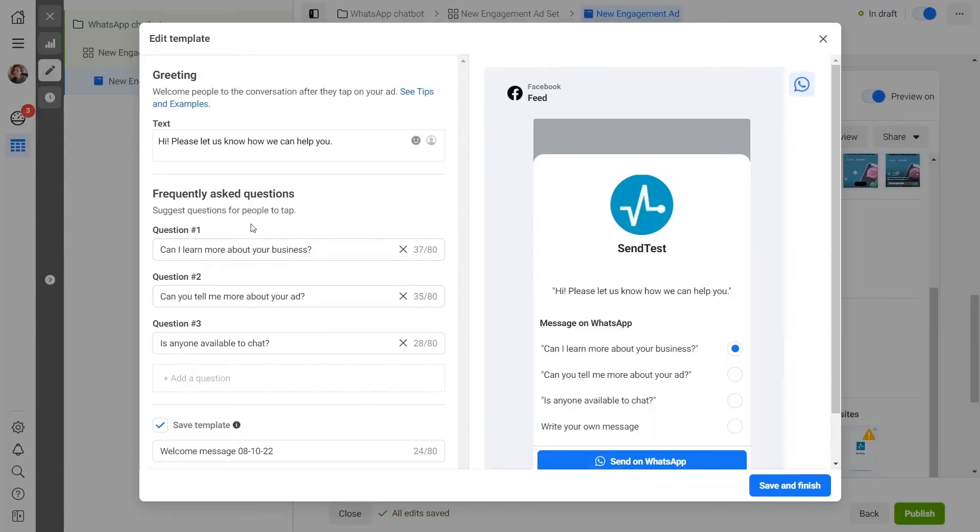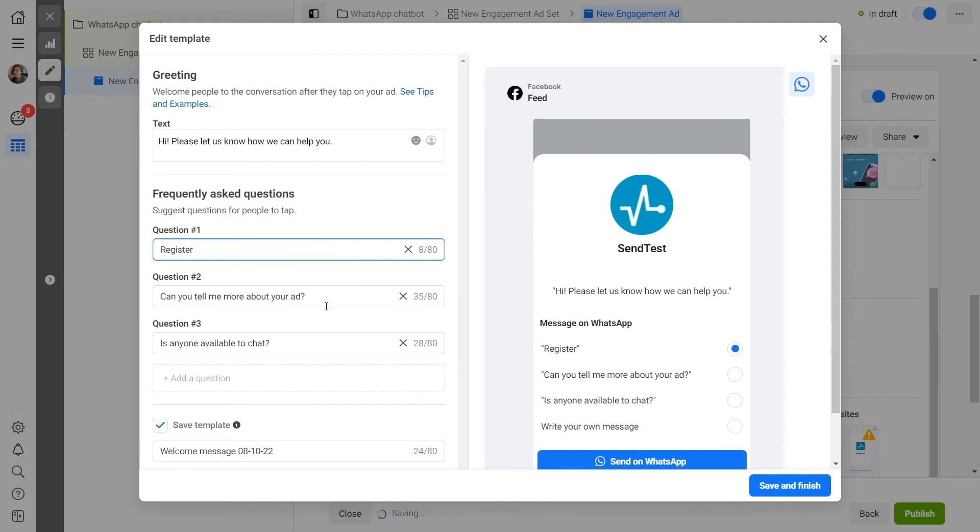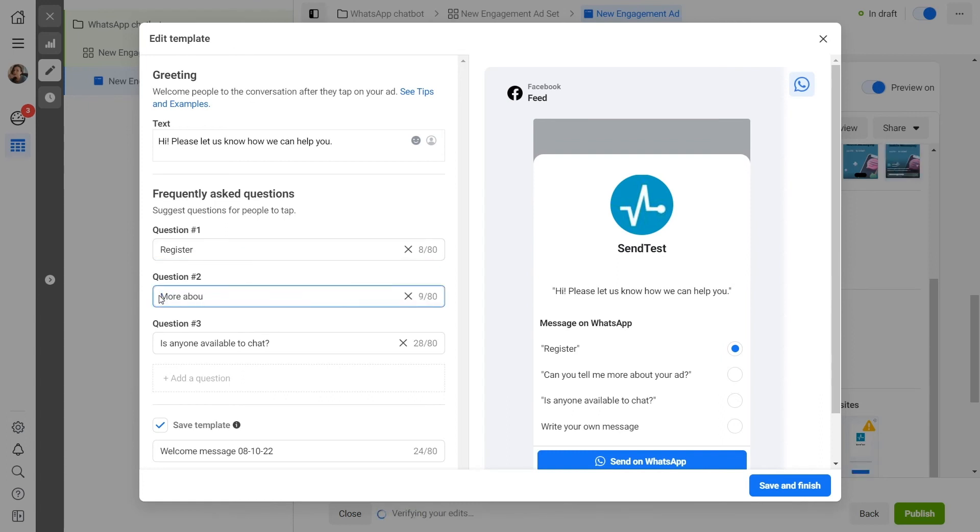In the template, enter a welcome message and add FAQs. Each of the questions can be up to 80 characters long. Please note that the words or phrases that you specified in the FAQs must exactly match the keywords set as triggers that launch the desired flows in your chatbot.